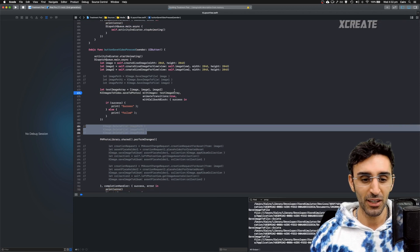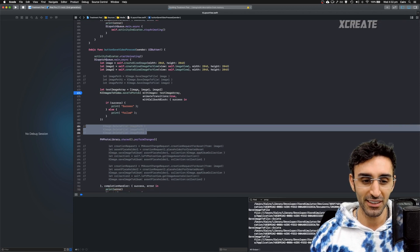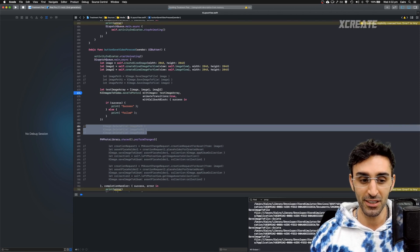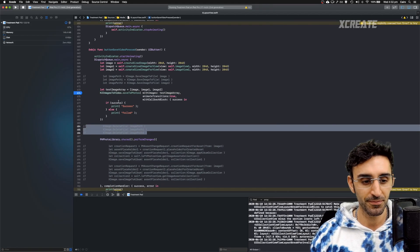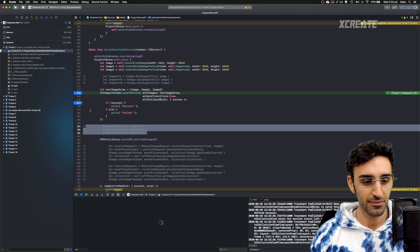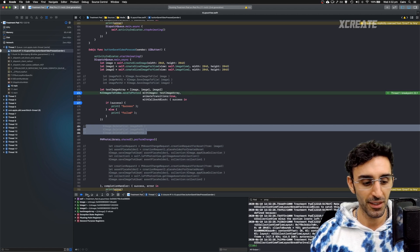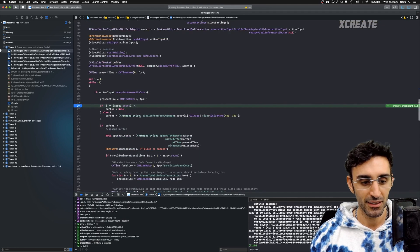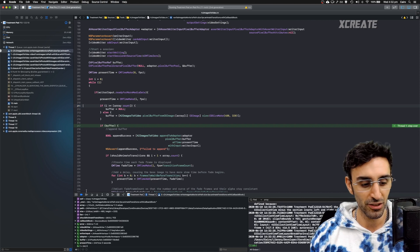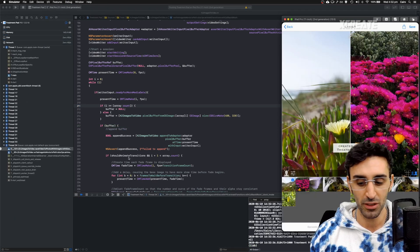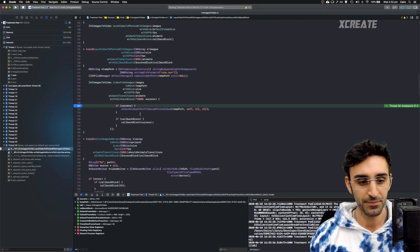And now the array contains three images. Save video animation. Breakpoint there. Will it work? Yes. We have the CG image. So this function should work. Play. Success is yes.